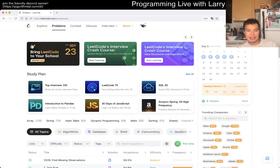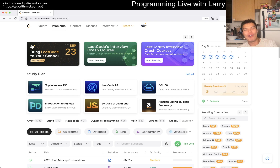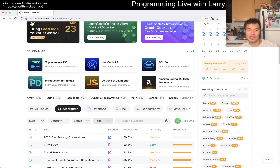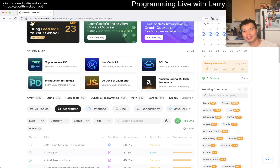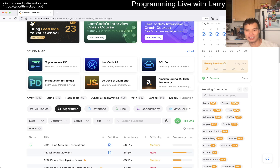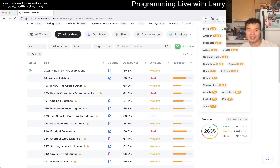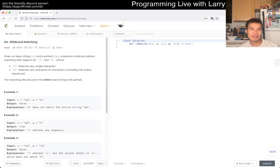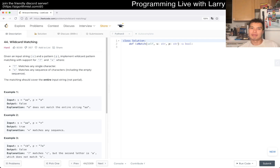Hey everybody, this is Larry. It is September 4th, 2024. Hit the like button, hit the subscribe button, join me on Discord, let me know what you think about today's extra bonus problem. As usual, I'm gonna let RNG decide this one. We have 44 Wildcard Matching — it's a hard problem.